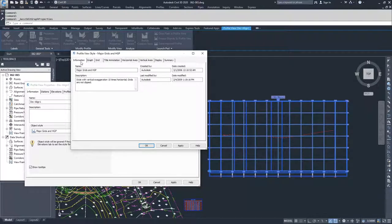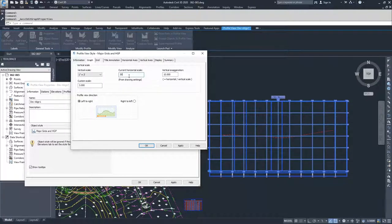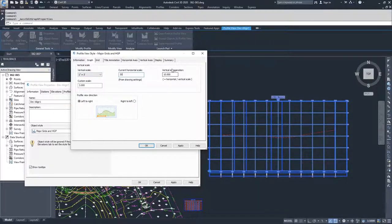We have the Information tab, which talks about the name and description of the profile view style. Moving on, we have the Graph tab. The Graph tab controls what we have our vertical and horizontal scale set at. You can choose your current horizontal scale and modify it. Then based on your current horizontal scale and what you have your vertical or custom scale set to, your vertical exaggeration will automatically update.